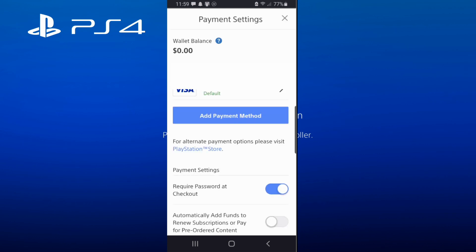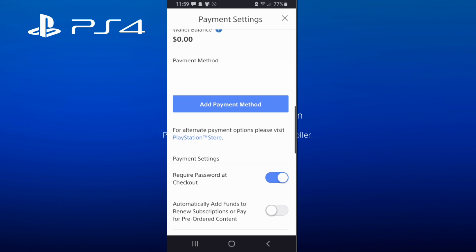If this is your first time on this screen and you look at the bottom, you're going to be surprised — you're going to see that automatic renew is turned on. It says: automatically add funds to renew subscriptions or pay for pre-ordered content. That is on by default, so you may want to go ahead and mark that off by swiping it to the left.